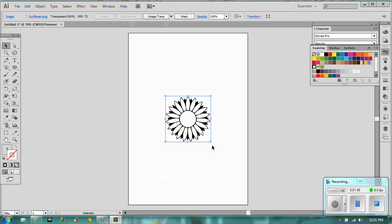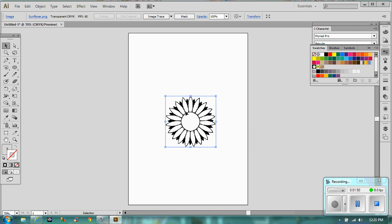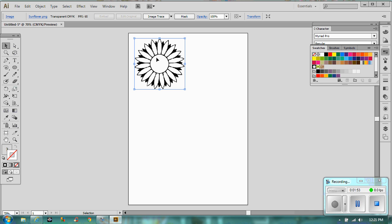But if you did want to adjust it, obviously you can make it slightly bigger, that sort of thing. So if we pop that there.